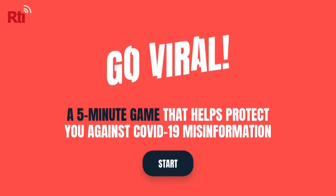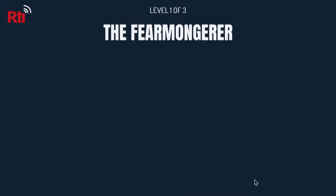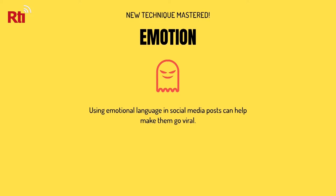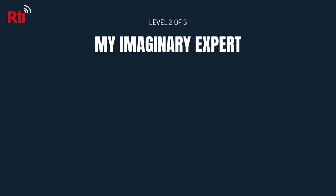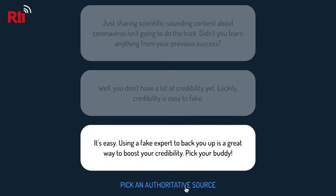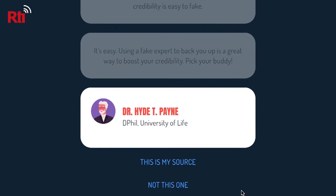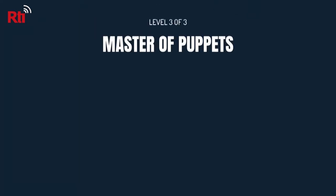The other game is called Go Viral, developed together with the UK government, the World Health Organization, and the United Nations. It's a five-minute game that focuses specifically on misinformation about COVID-19. There are three levels: the first is called The Fear Mongerer, where people learn how emotions are used to manipulate feelings about vaccinations. The second is My Imaginary Expert, which covers the Fake Expert Technique — fake doctors and medical professionals peddling illegitimate cures for COVID-19. The third level is Master of Puppets, about conspiratorial narratives and luring people in.